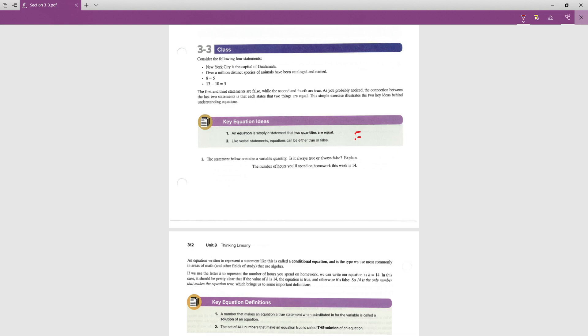For question one, the statement below contains a variable quantity. Is it always true or always false? The statement says: the number of hours you spend on homework this week is 14. In a class setting, you would say it's true sometimes but not all the time — true sometimes, but not always.